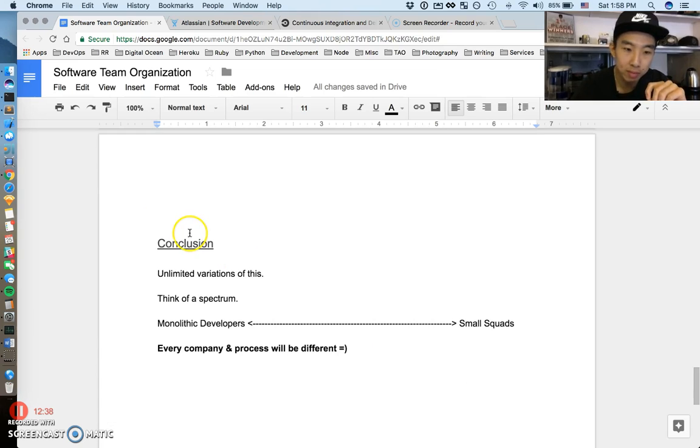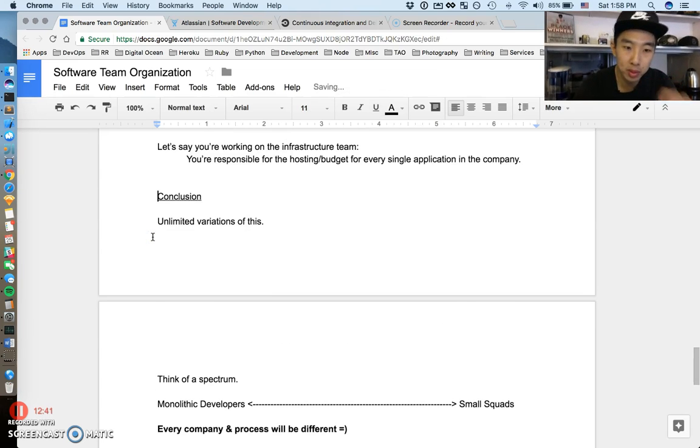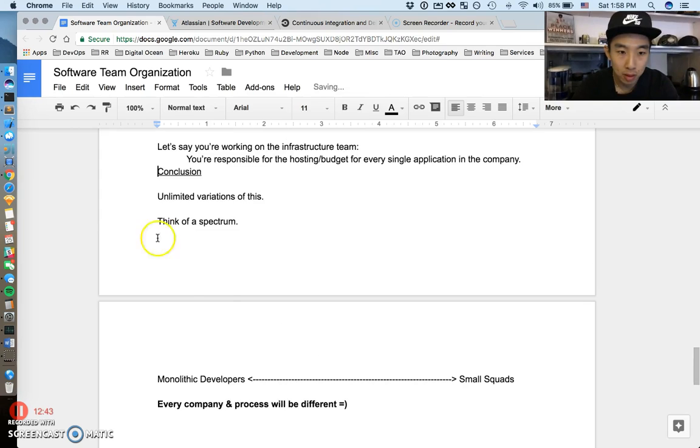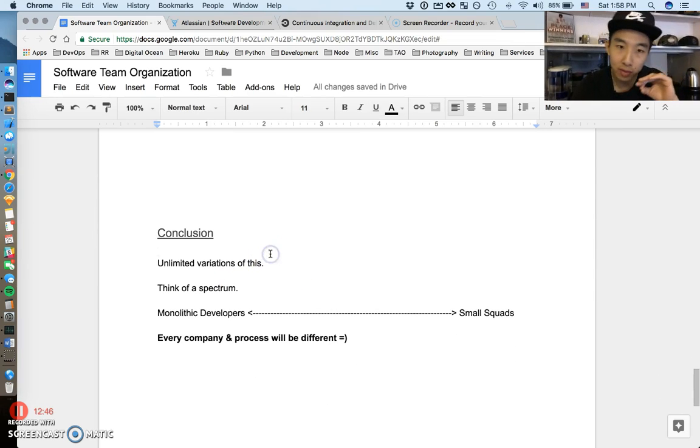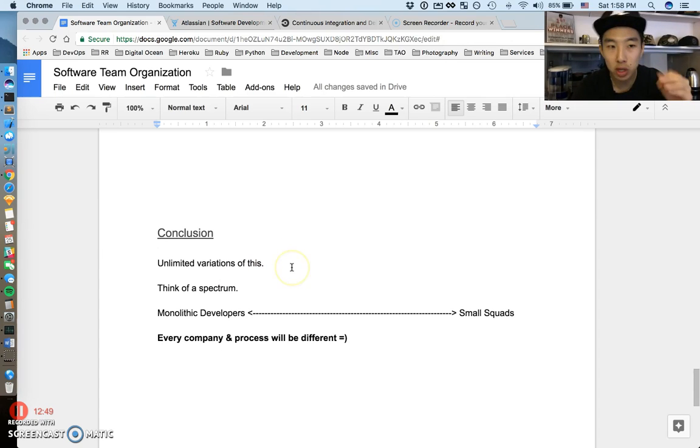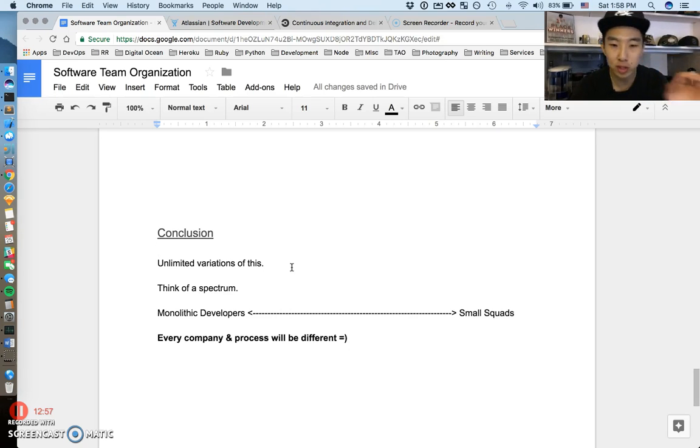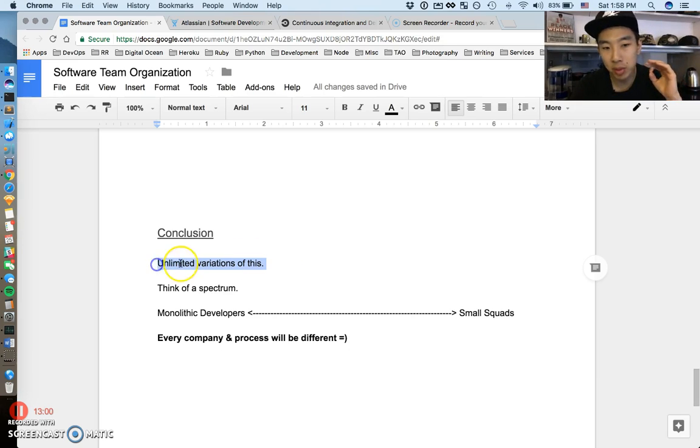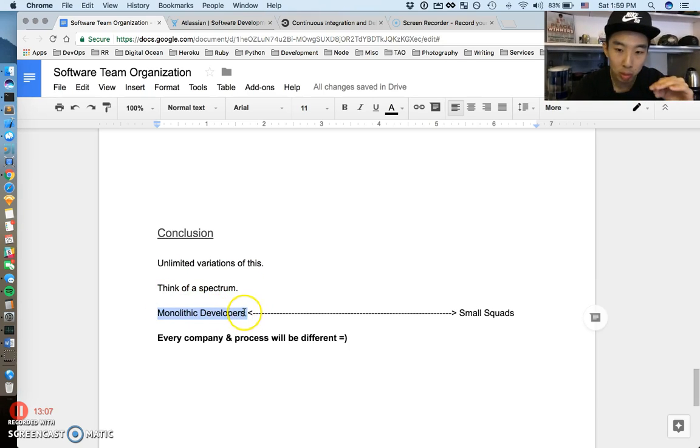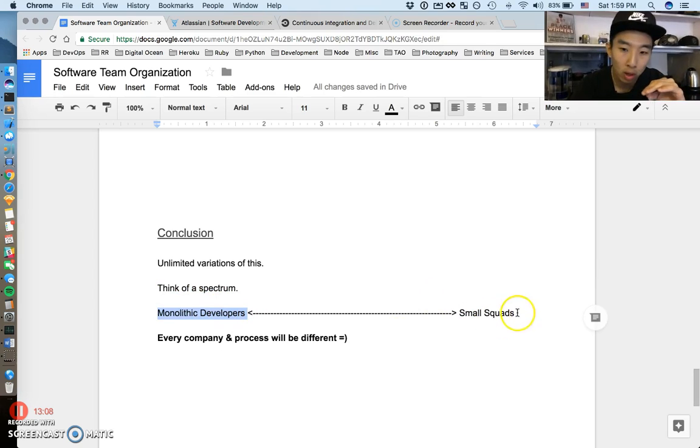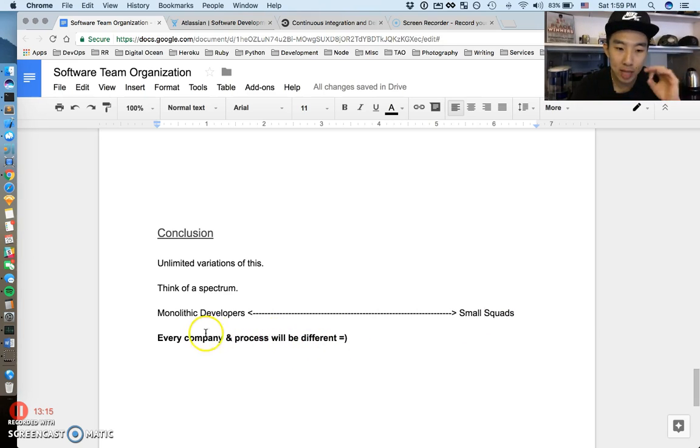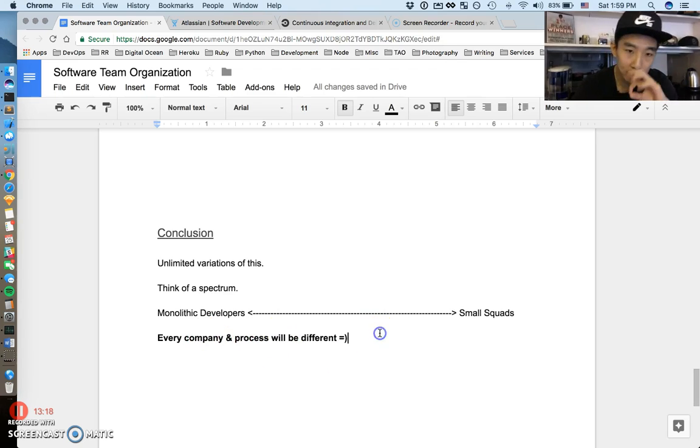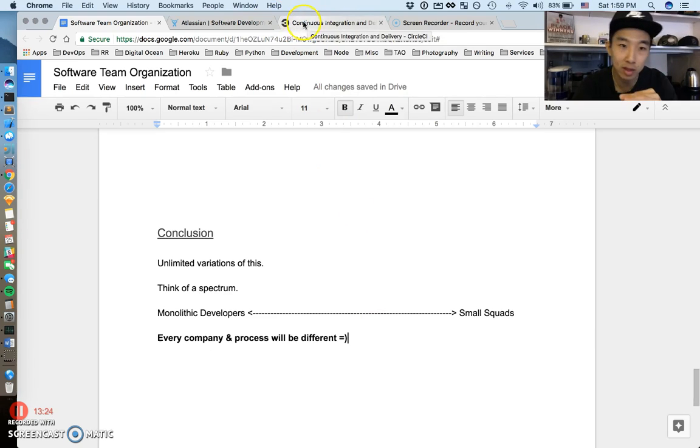Let's conclude this video. The major conclusion is this is just a little bit of a taste of how software teams are organized in very large corporations. It gives you extremes between huge versus very siloed. In the end of the day, just remember there's unlimited variation of this. Think of this as a spectrum. Monolithic developers working on a solo project or very small siloed squads. Every company, every process will be different.